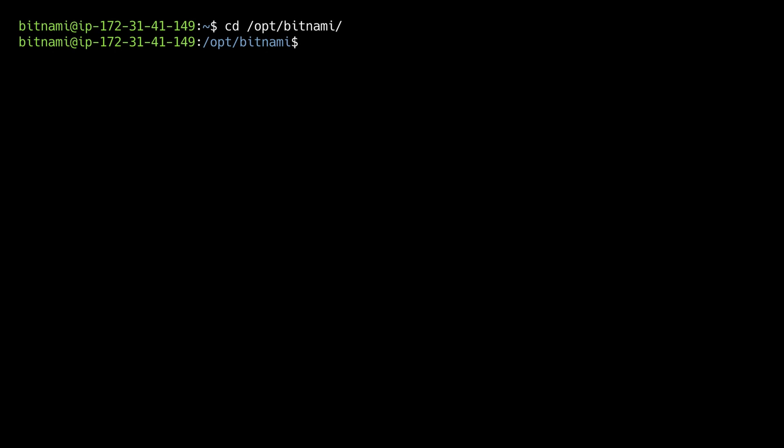And to configure the redirections, we need to edit the main Bitnami Apache configuration file. So we will open it. We will open the file using the nano editor. So we will type sudo nano and then the path to the main Bitnami Apache configuration file.